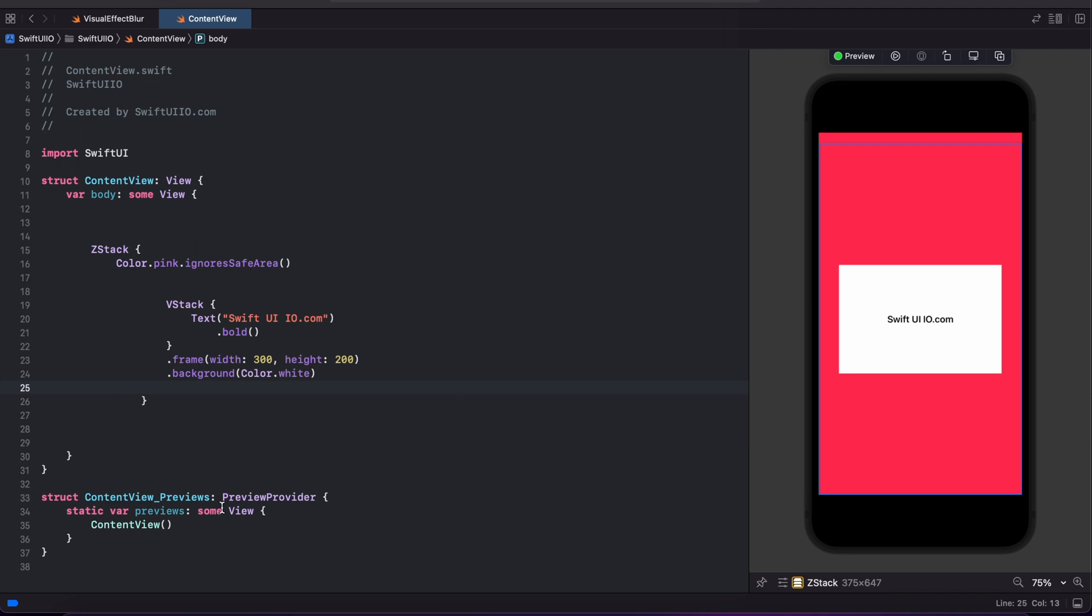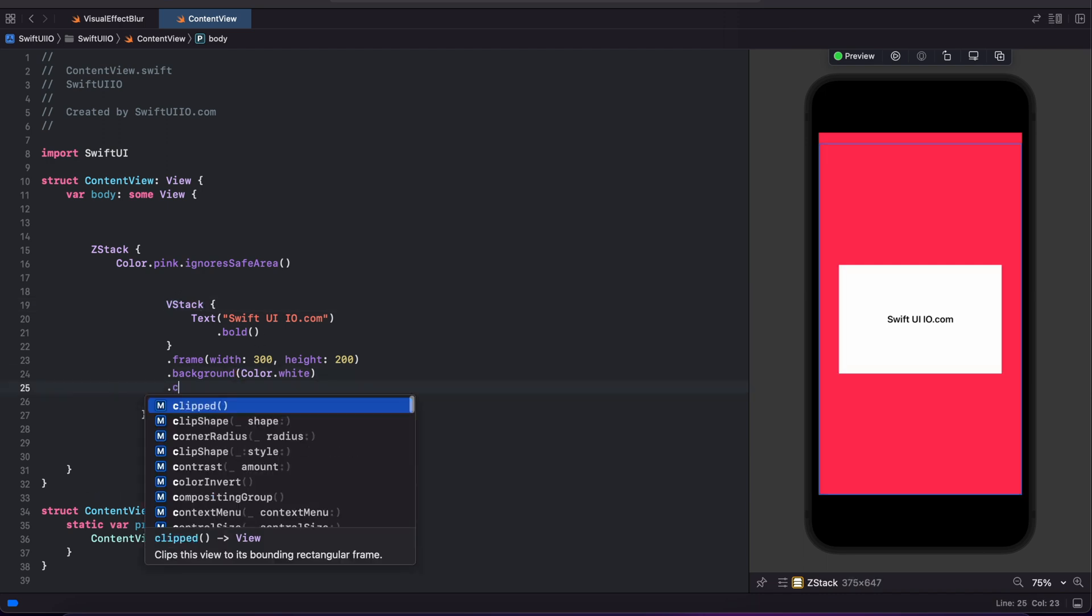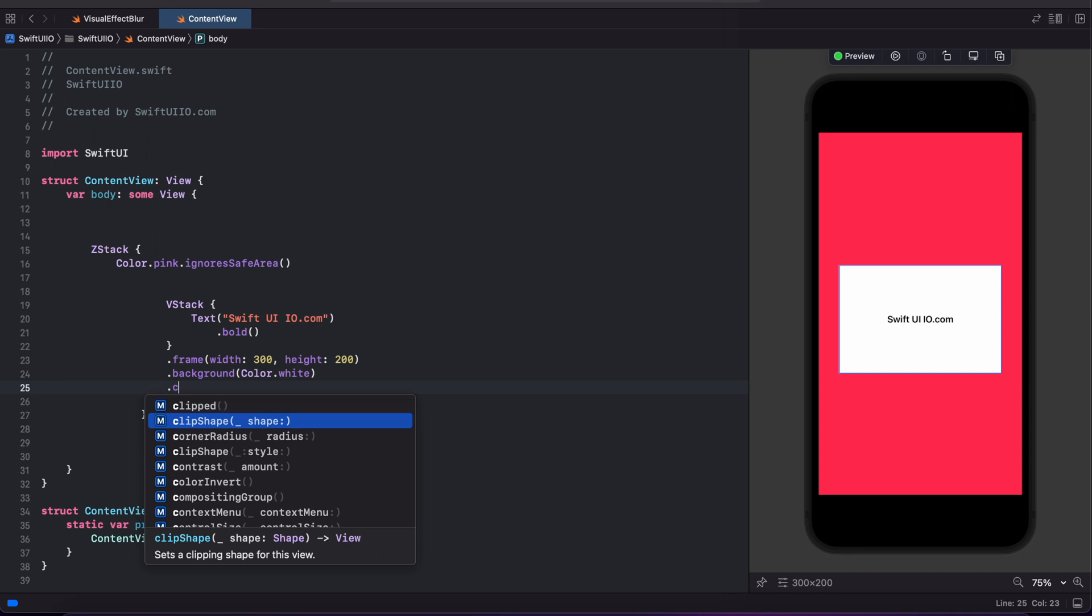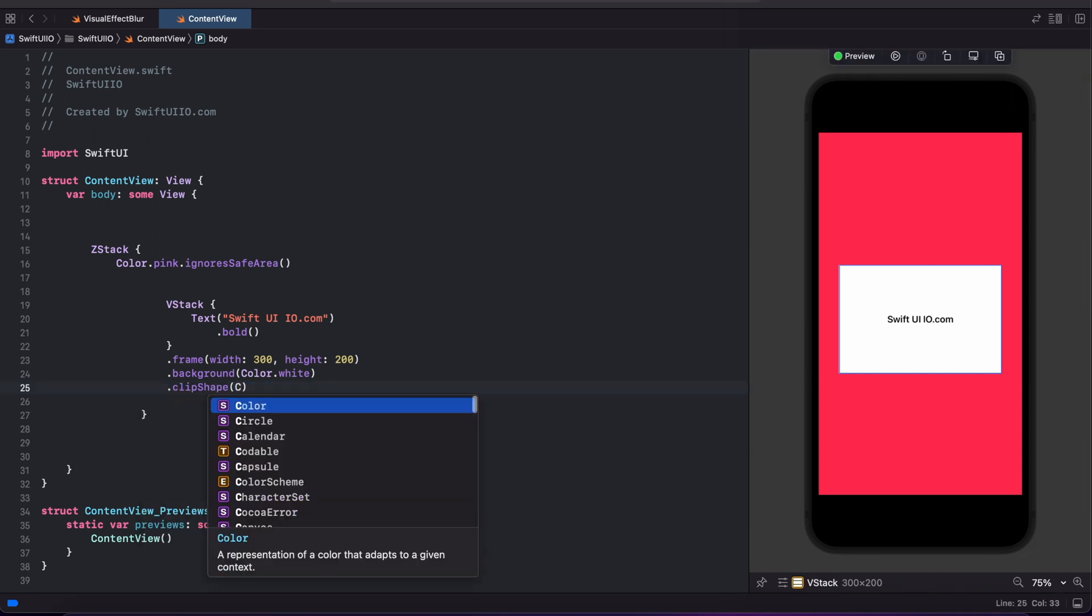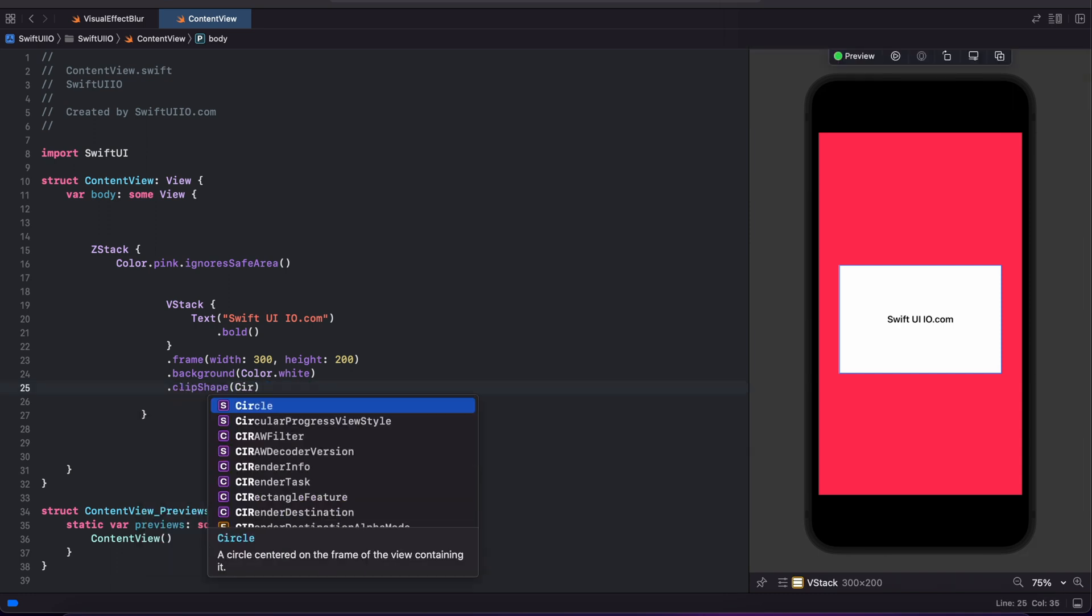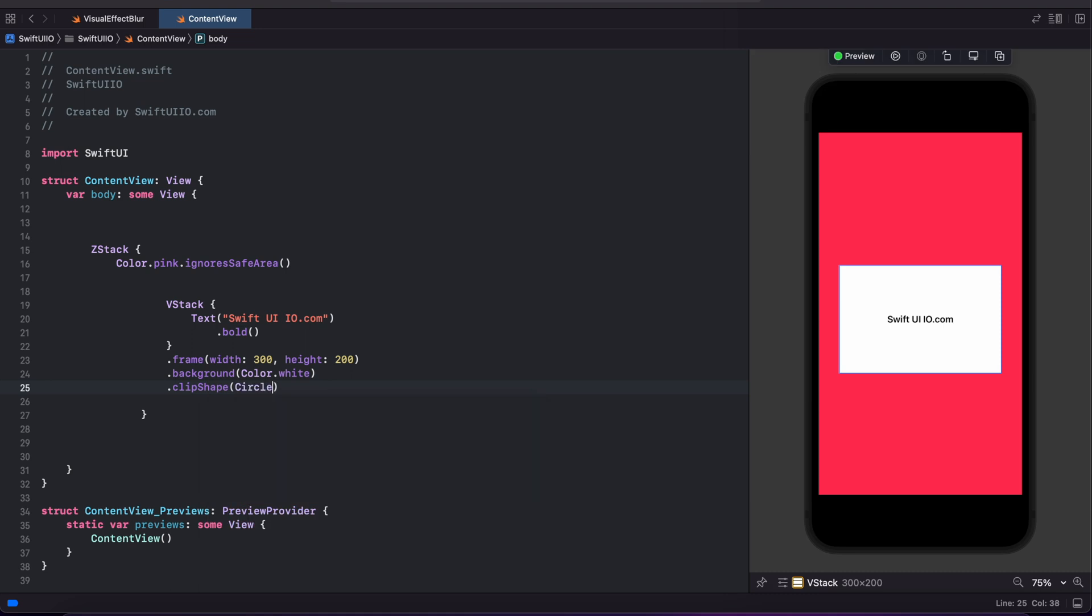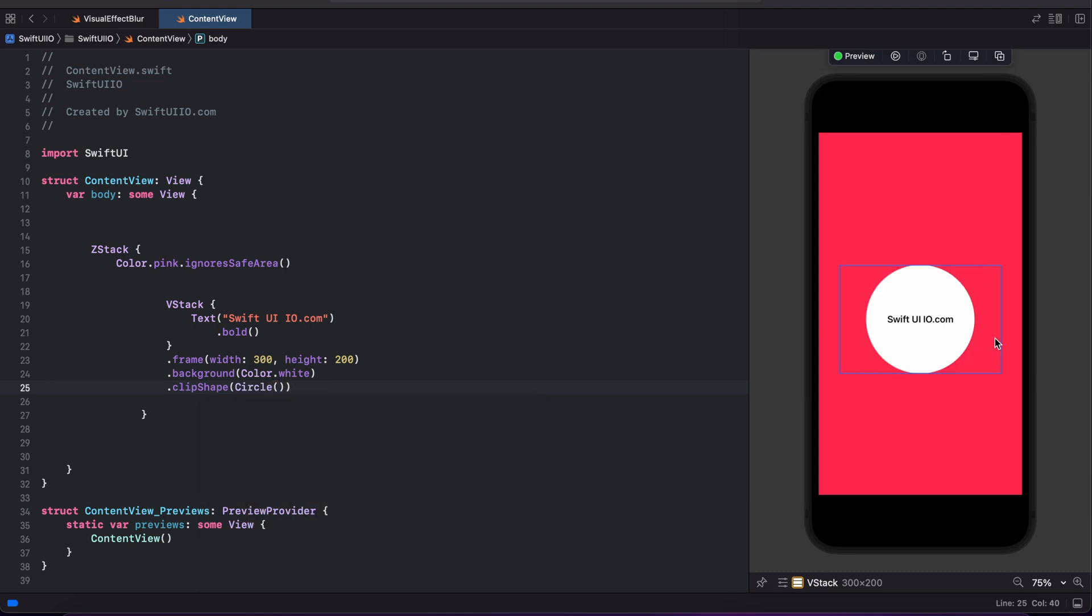Let's start with clip shape circle. I'm just going to make this card view as clip shape circle. To make that, just type clip shape followed by your shape. I'm making circle shape—you can see the output is a circle.